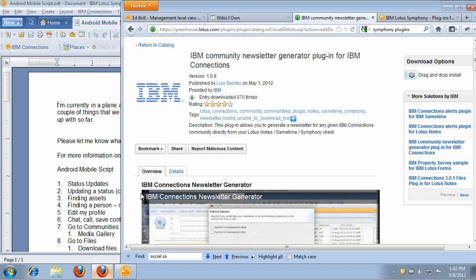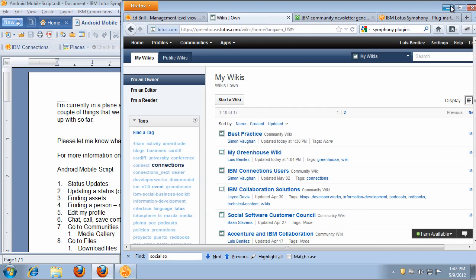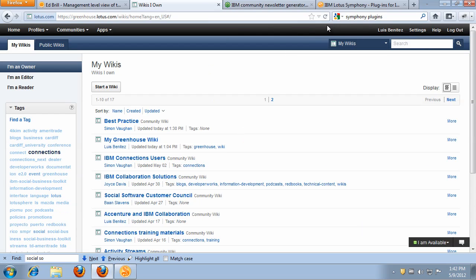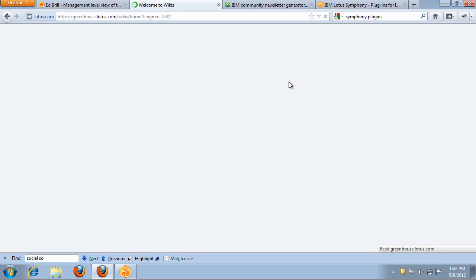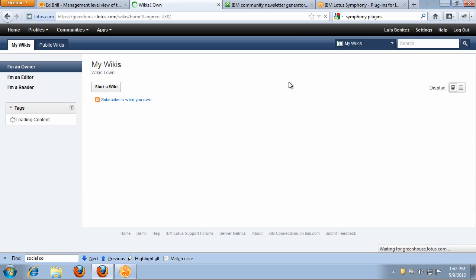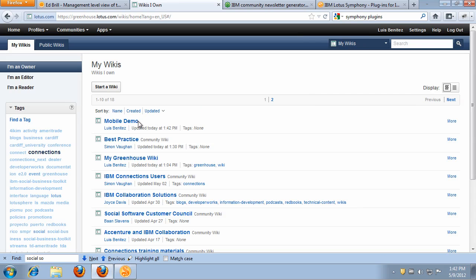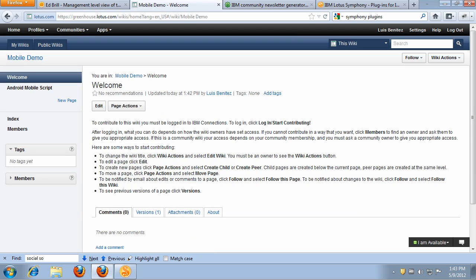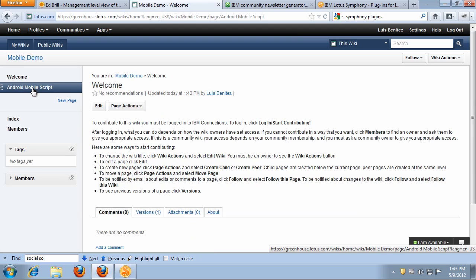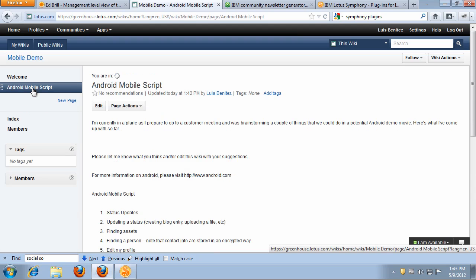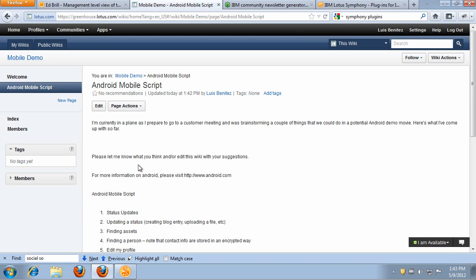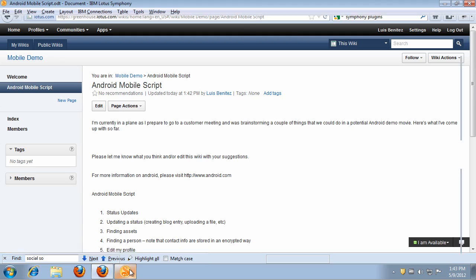So if I go over to the browser and I refresh, notice that a couple of seconds ago, the mobile demo wiki was created. And if I open that wiki, notice that the Android Mobile Script page has been created. So very straightforward, very easy, and the formatting and everything was kept from the document into the wiki.